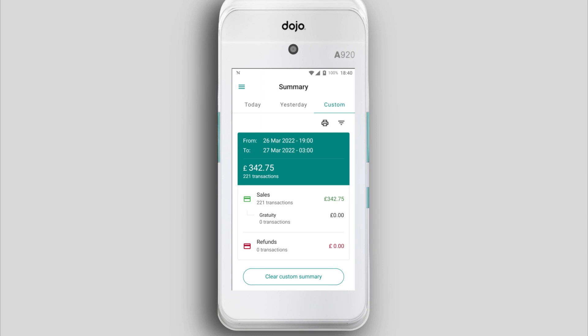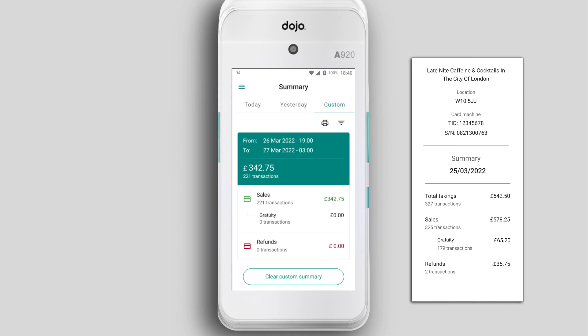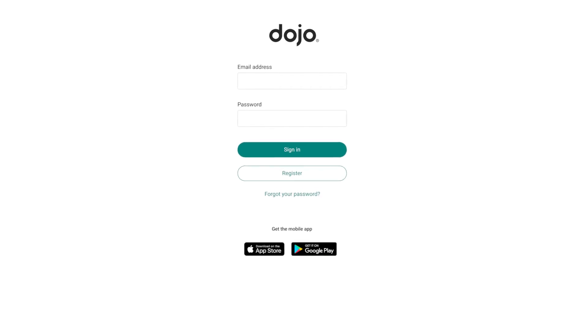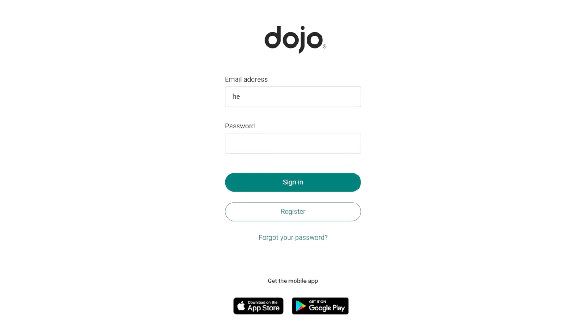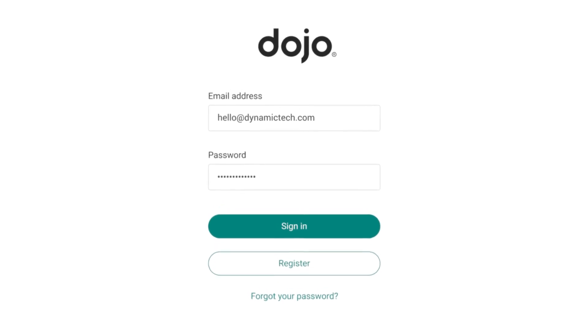Whether your reports are from today, yesterday, or a custom date range, just tap the printer icon for a paper copy. For a full breakdown of your transactions, head to your Dojo account online or visit the app.